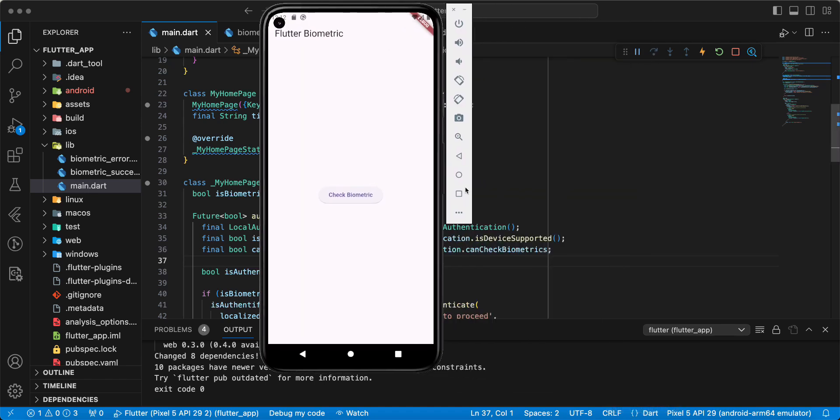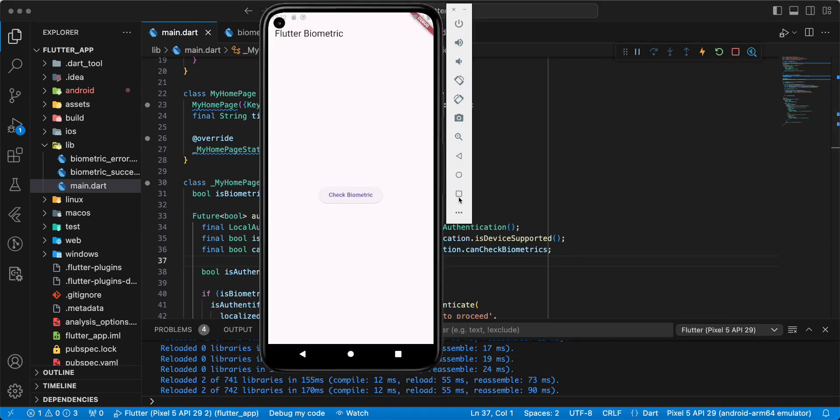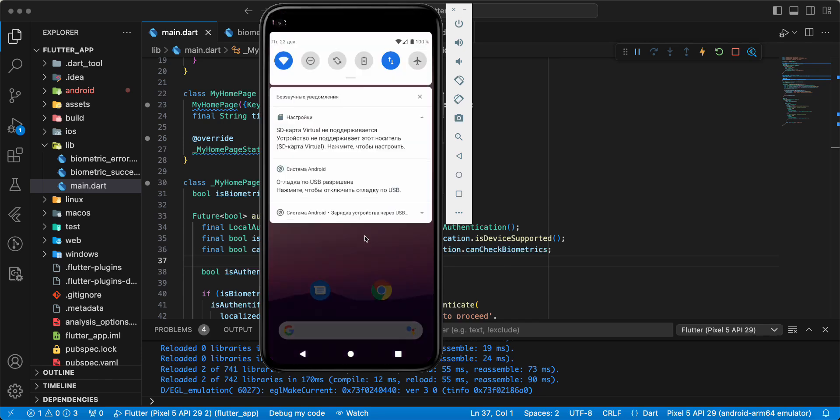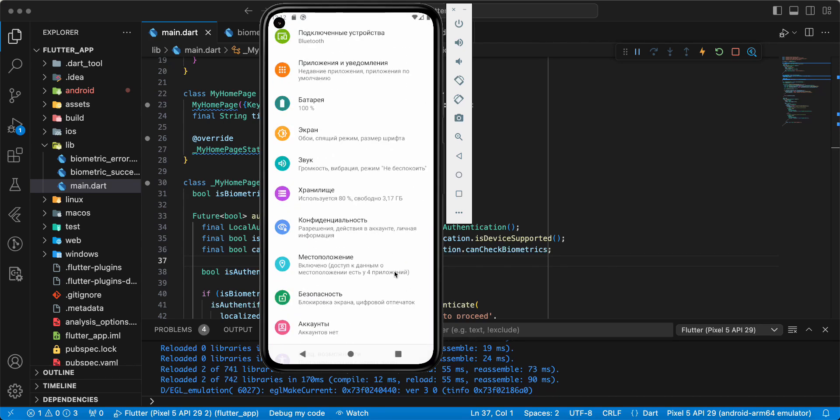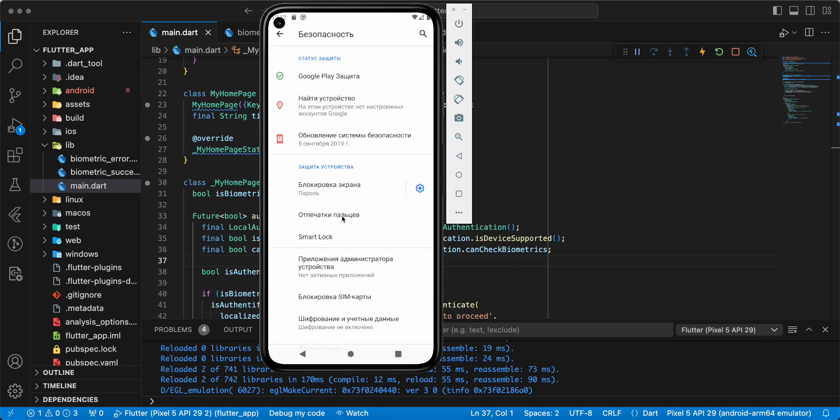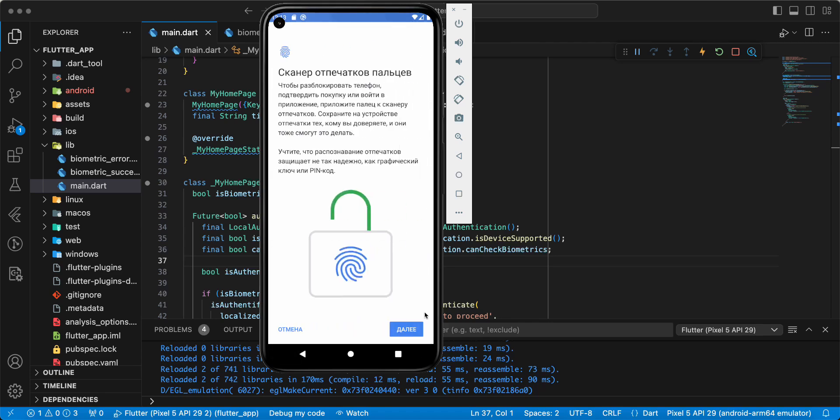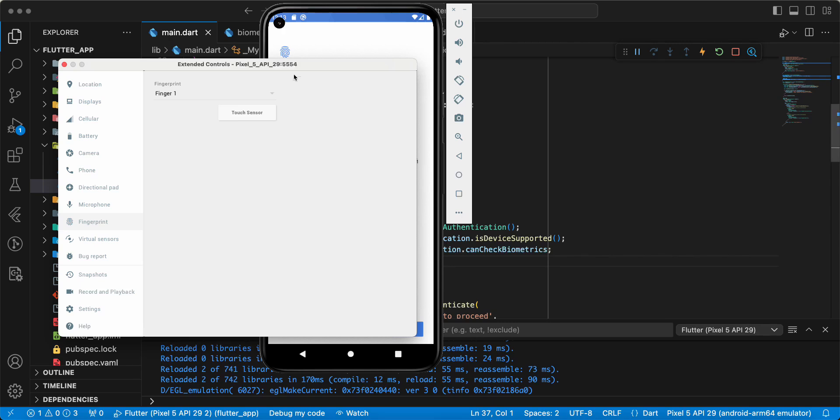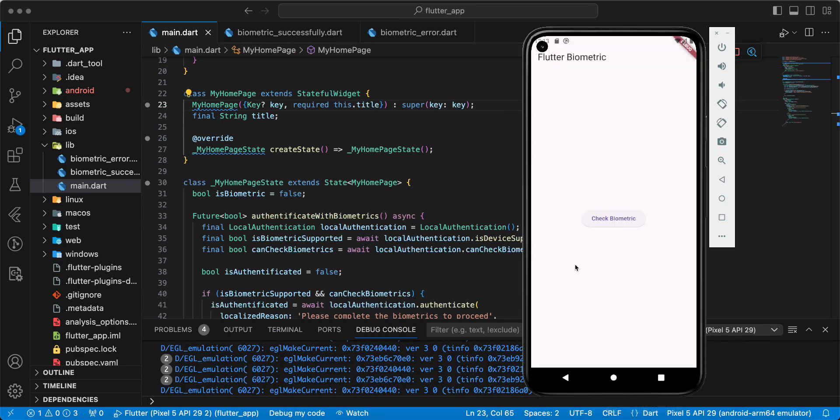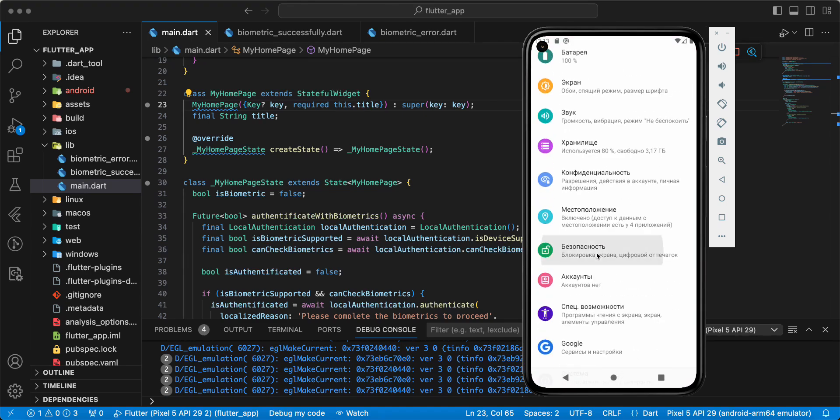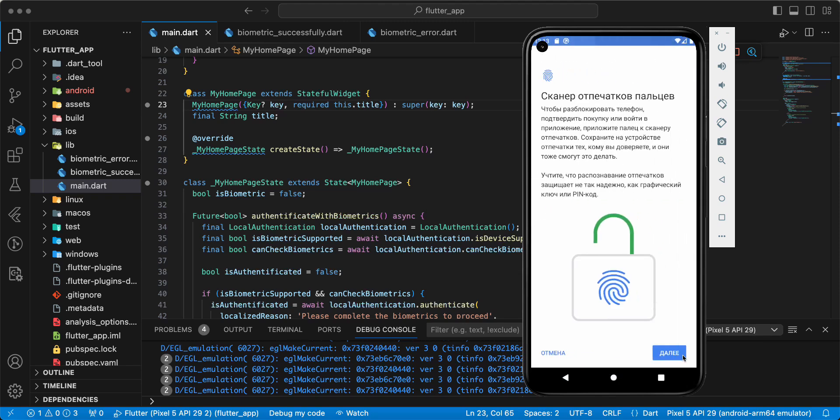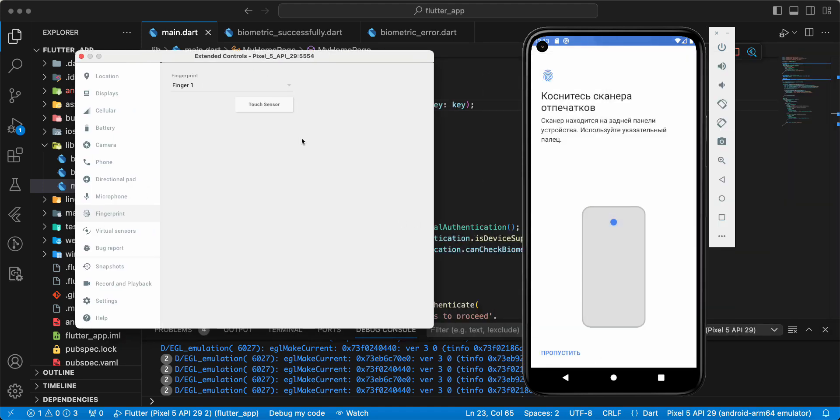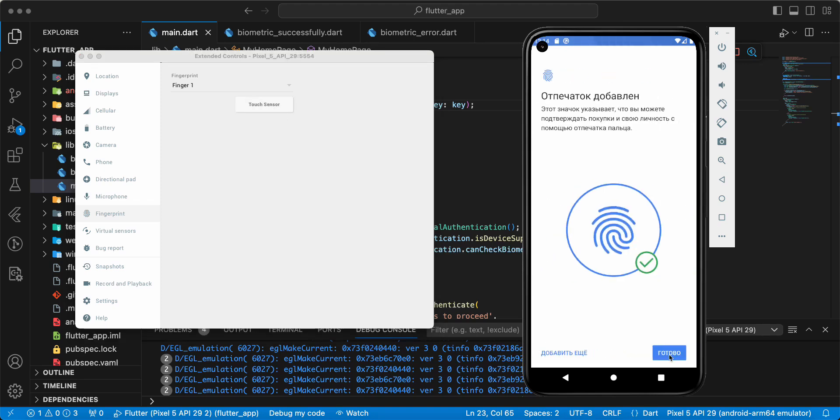Open Android emulator, then open settings, security, fingerprint. Then we open settings emulator, then press touch sensor. OK.